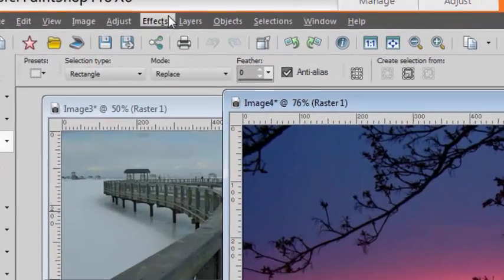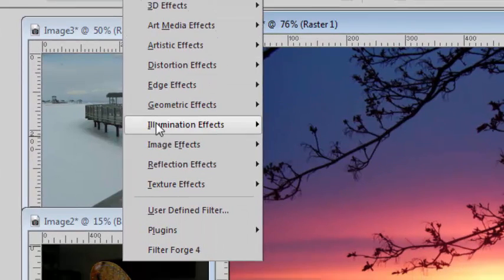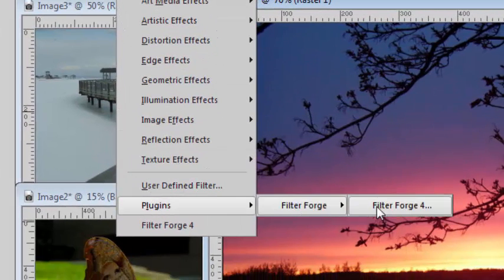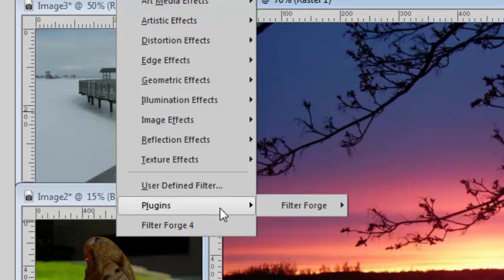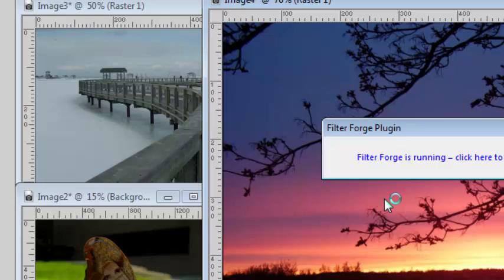I can go under Effects, Plugin, FilterForge, FilterForge. Notice it's here also at the bottom because it was the last one I used.